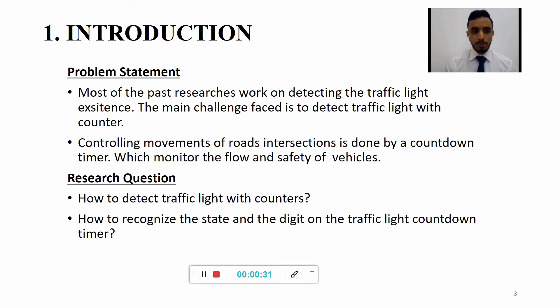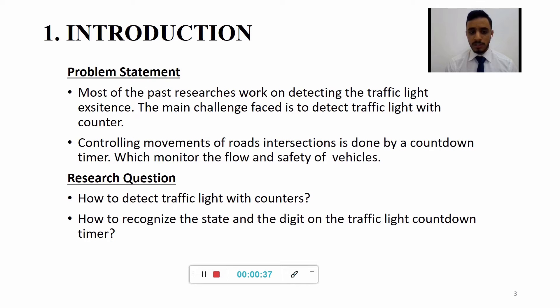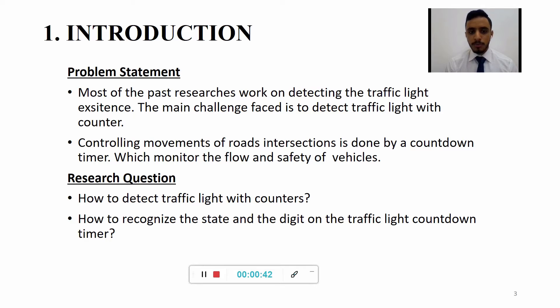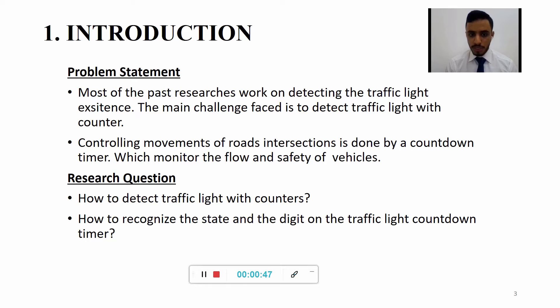As problem statement, most of the past research work on detecting the traffic light existence and the main challenge faced is to detect the traffic light with counter. Second, controlling movement of road intersections is done by a countdown timer which monitors the flow and safety of vehicles.